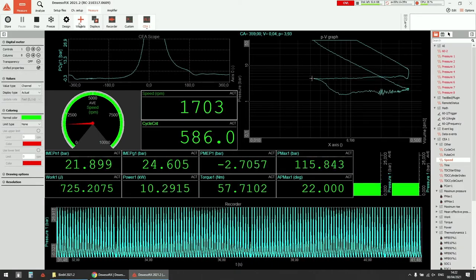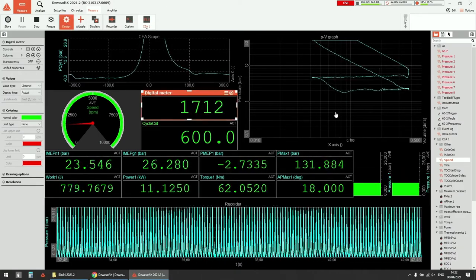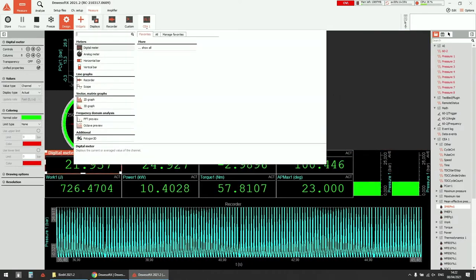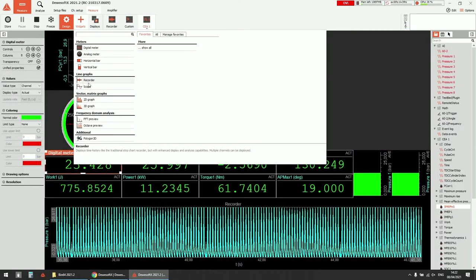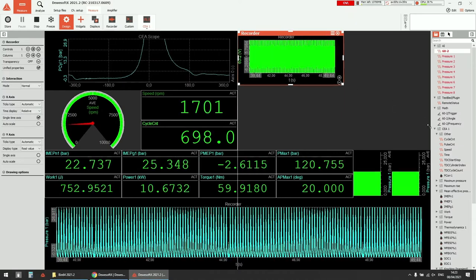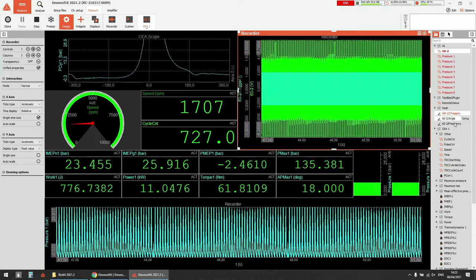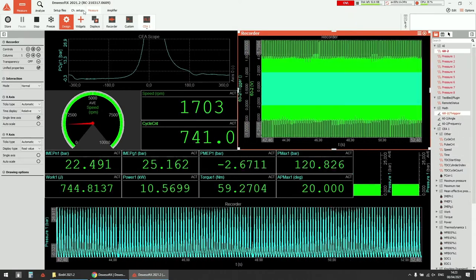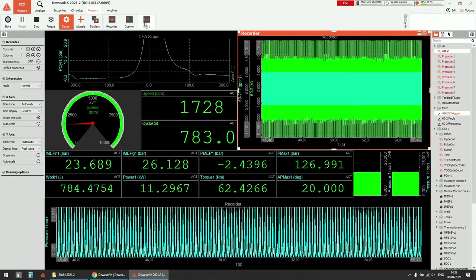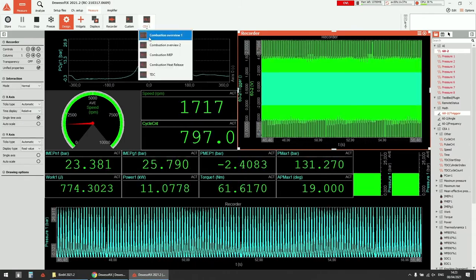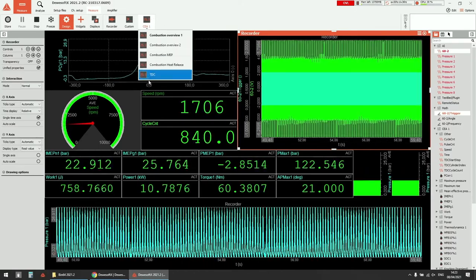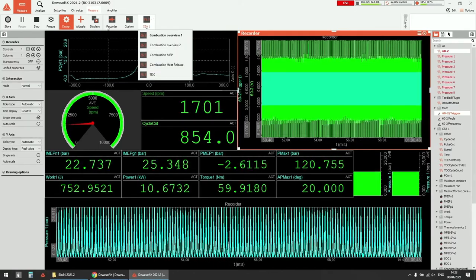You can go to design mode, remove displays, add other displays directly, and configure it as you would like. It's always possible to completely customize your screen, even starting from the predefined screens that are available as a basis.